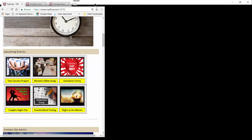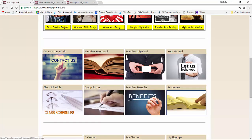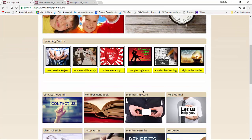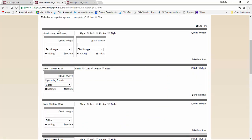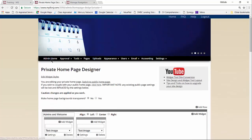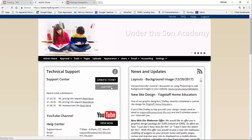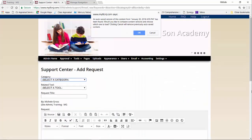If you have any further questions, please contact us through your admin site by going to your admin home page and creating a ticket.